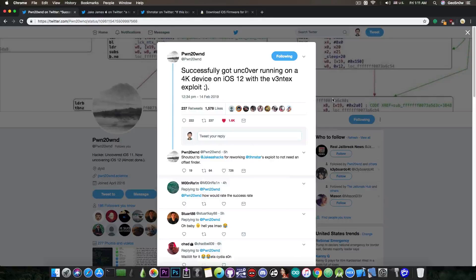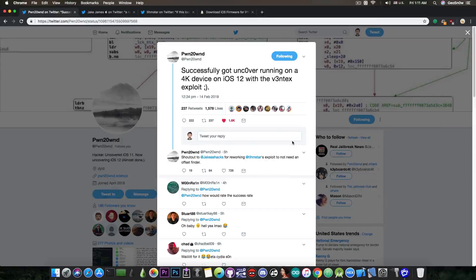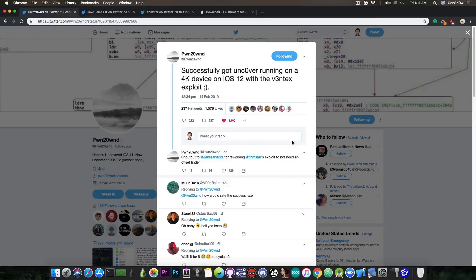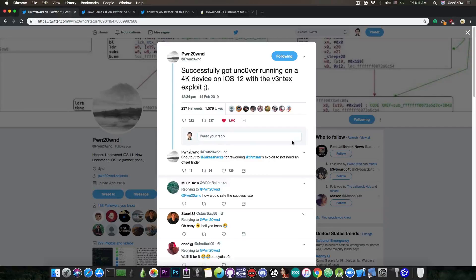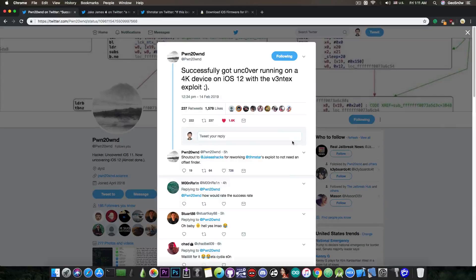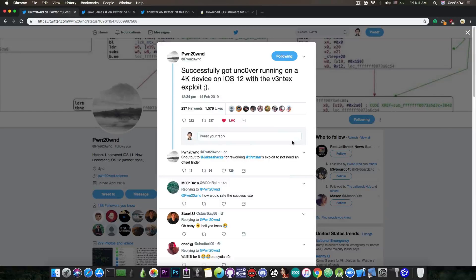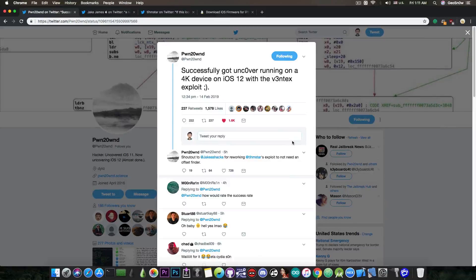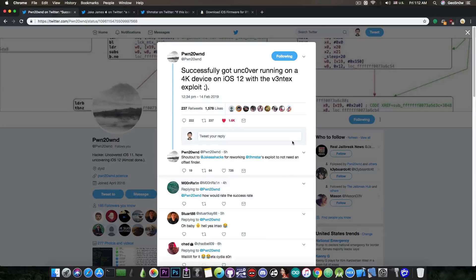The exploit that has been released with TFP0 or kernel task port was initially made around the idea of 16K, which as I said means newer devices like the iPhone 7 and 7 Plus and 8 and so on. Now the iPhone 6 and the iPhone 5S and the iPod Touch 6 generation, these were not supported.